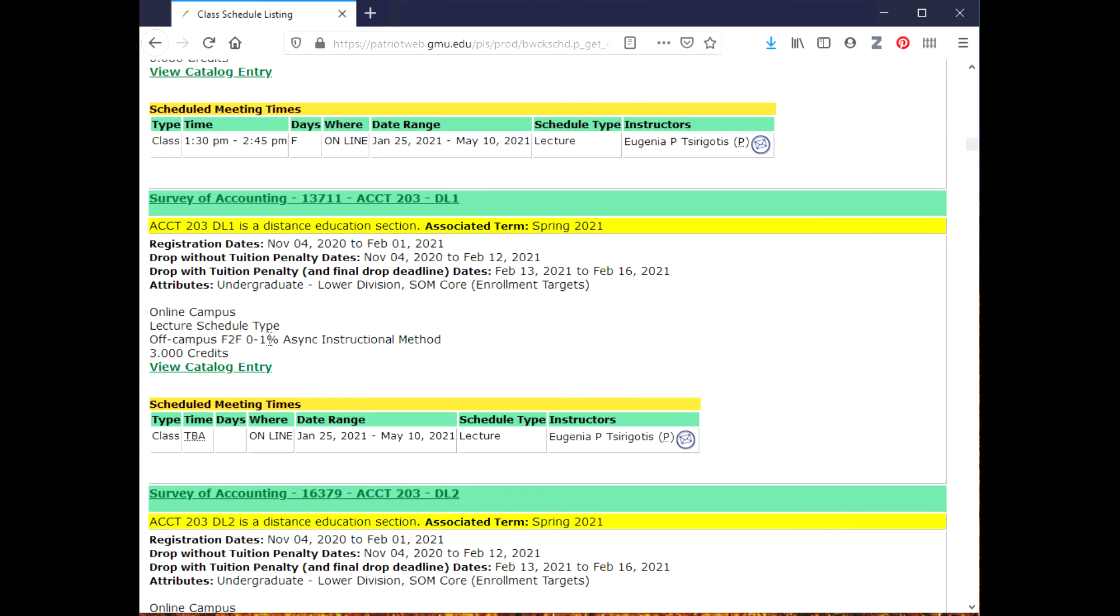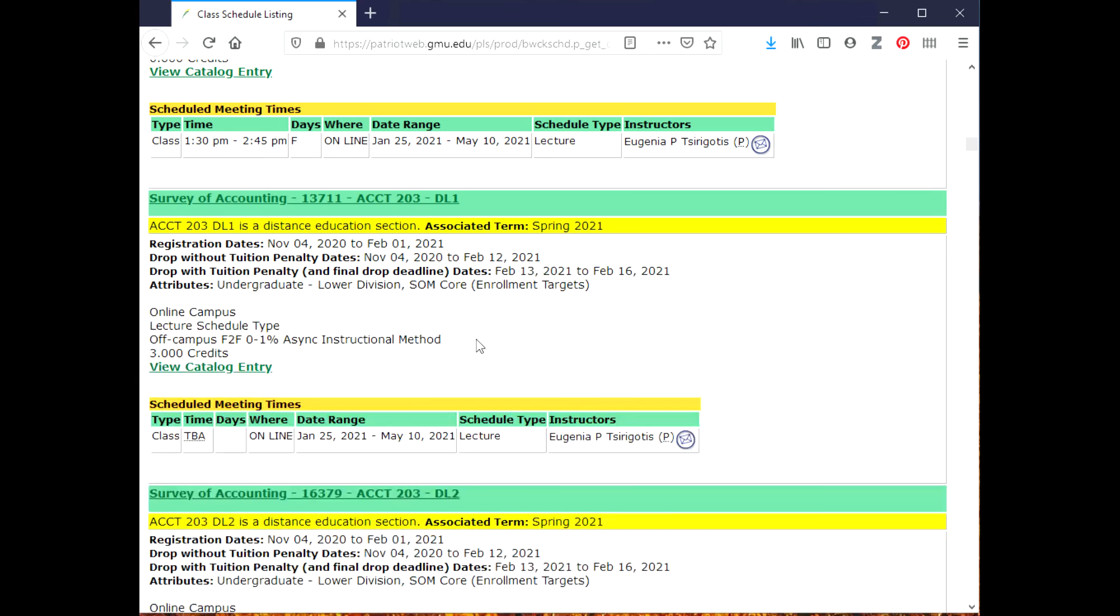So there's no face-to-face meetings for this class, and it says asynchronous instructional method. So that means that it is a class that is online and self-directed, so there's no in real-time meetings generally for the whole entire class.